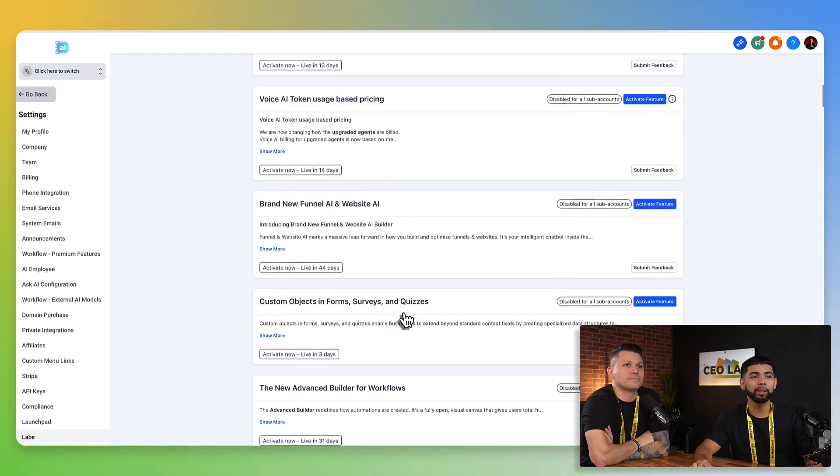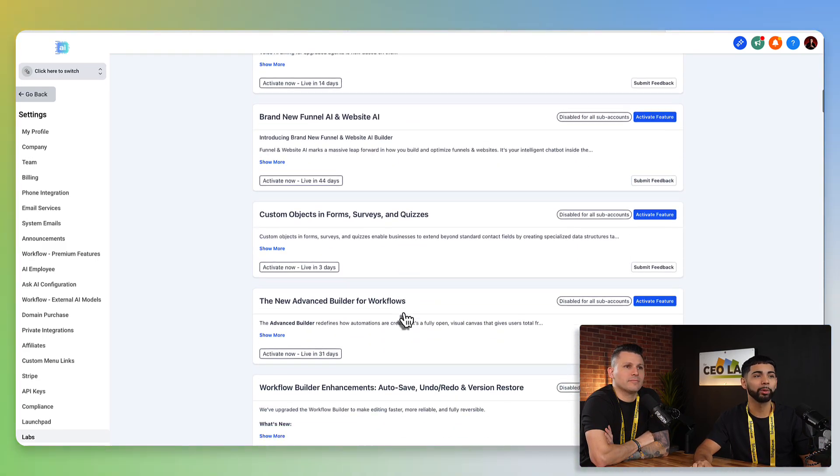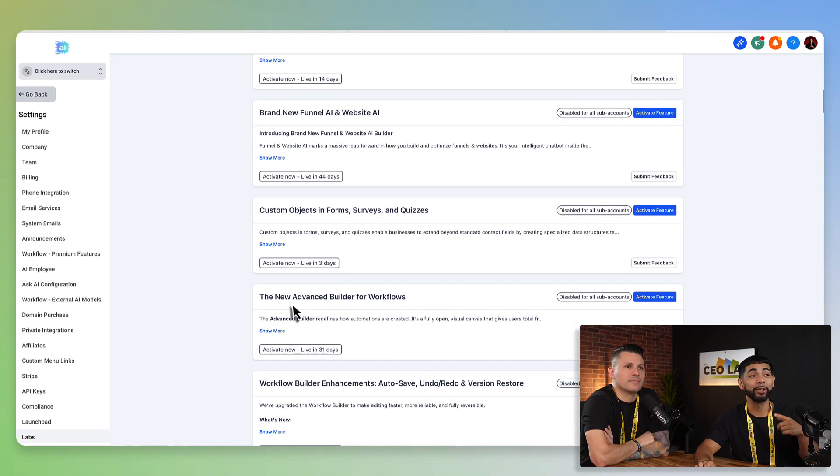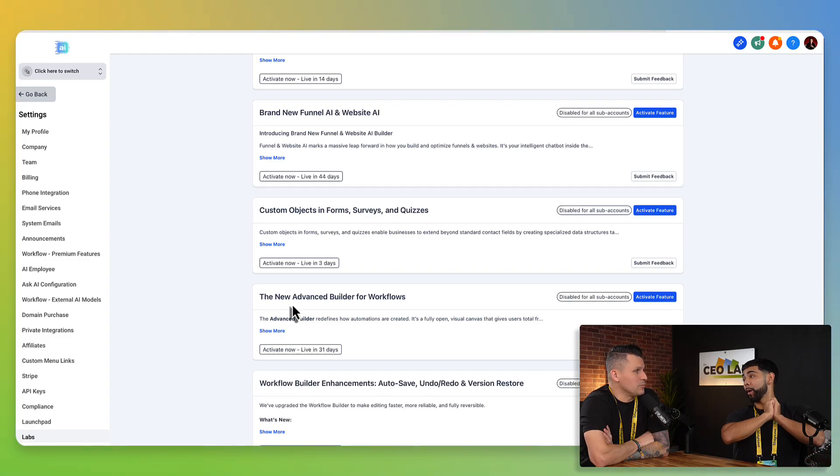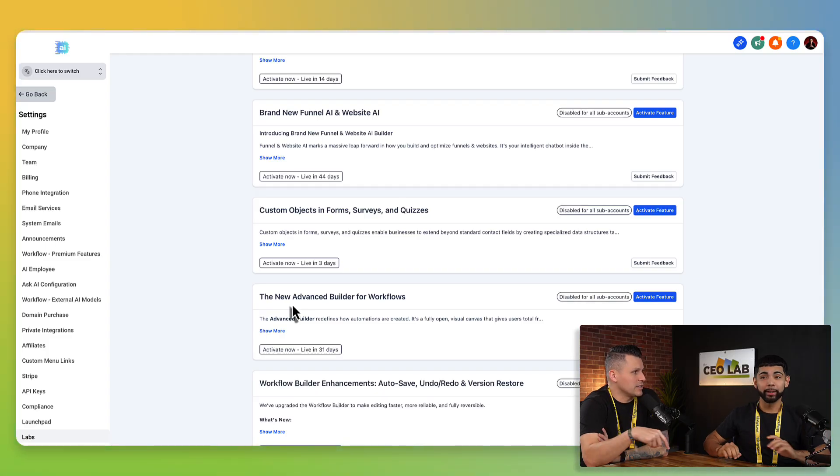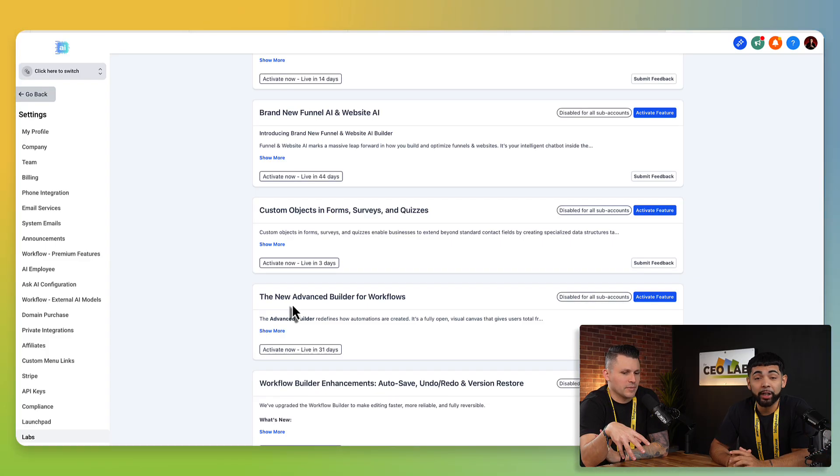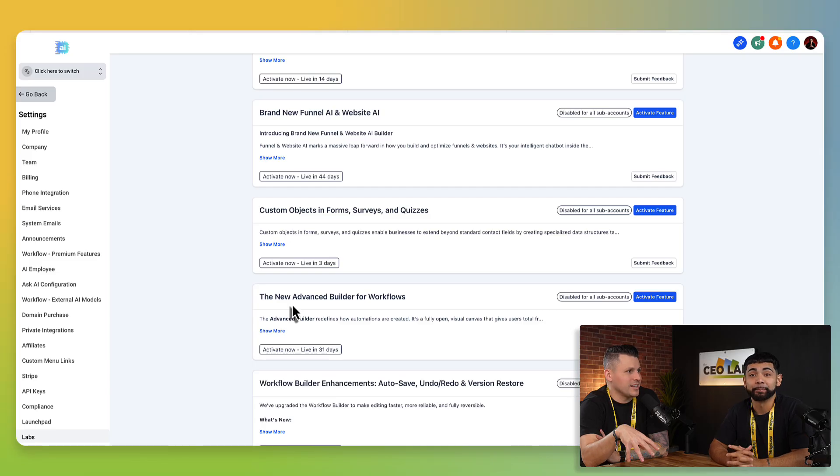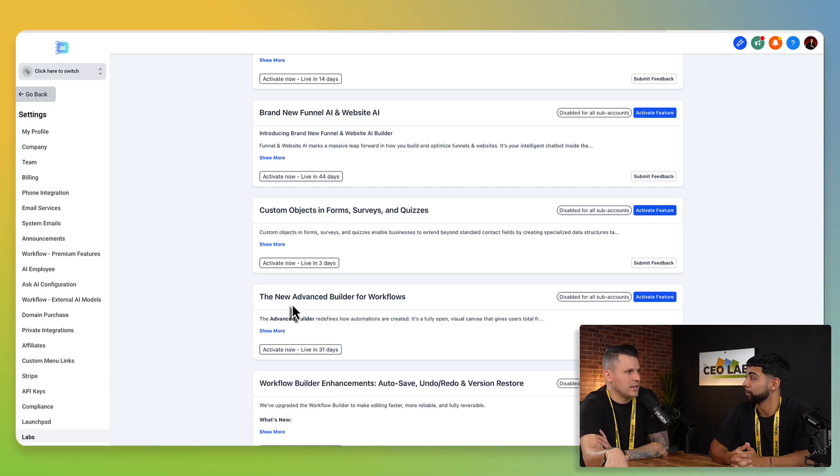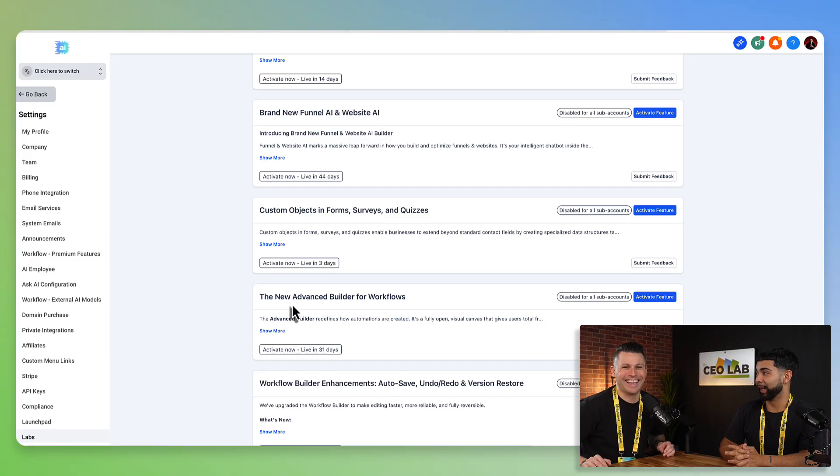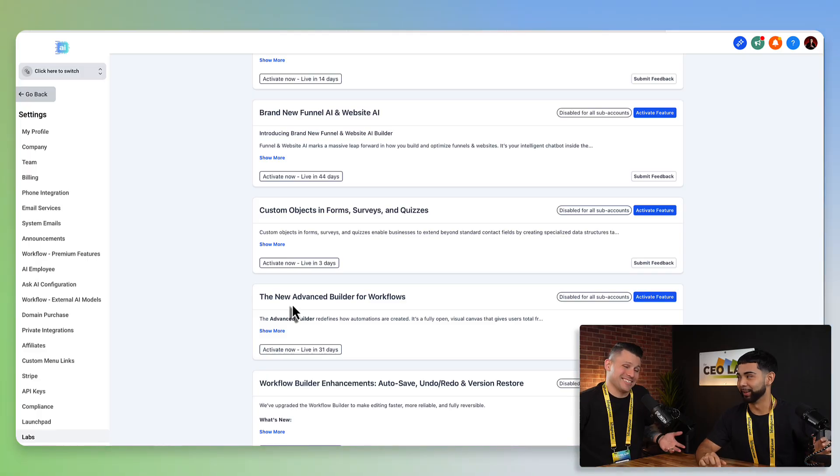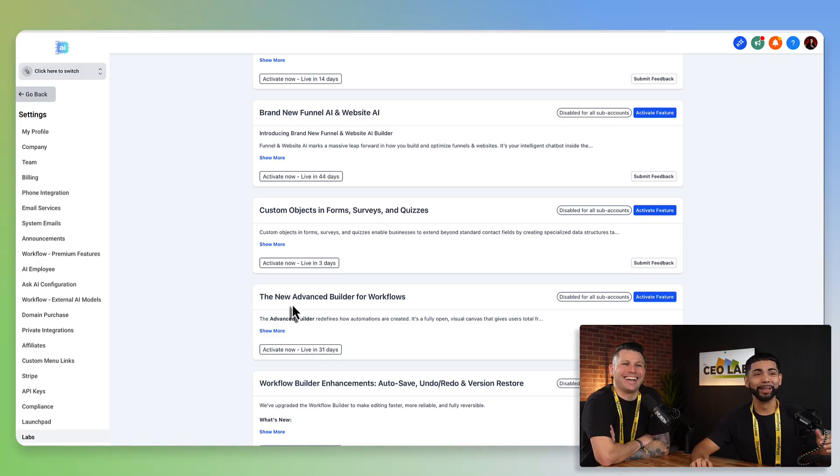And so then we scroll down and let's just click on one of the really cool ones, like the new advanced builder for workflows, which is, this is what you were showing me. It's like, it's like, I shed a tear. It's like go High Level and N8N had a baby. I mean, if you want to put it like that, I mean, that's what it looks like, but yeah, it's really awesome.